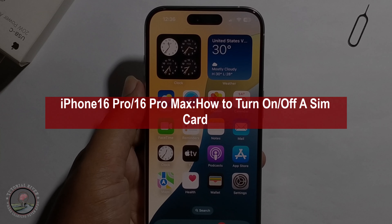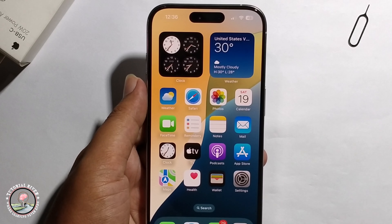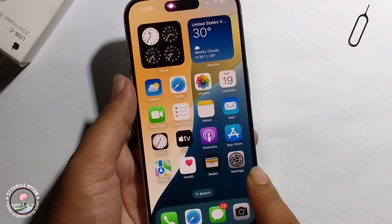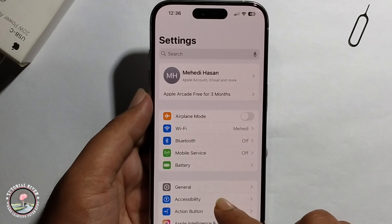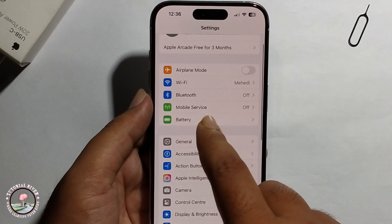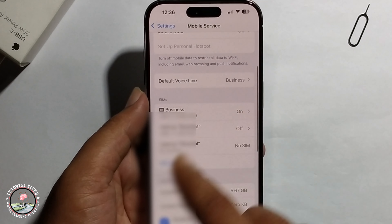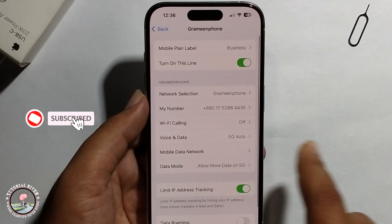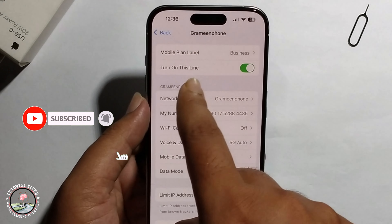Hello everyone, today I will show you how to turn on or off a SIM card on iPhone 16. First, open iPhone Settings, go to Mobile Service, select a SIM card, then toggle it to turn on this line.